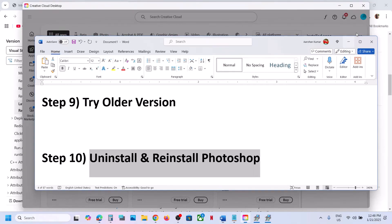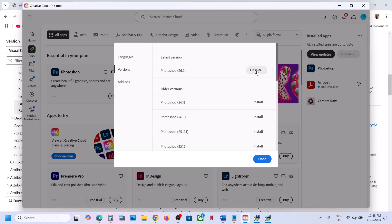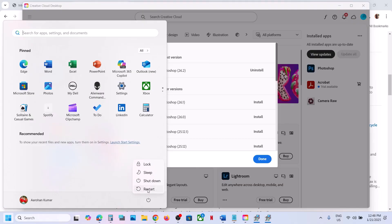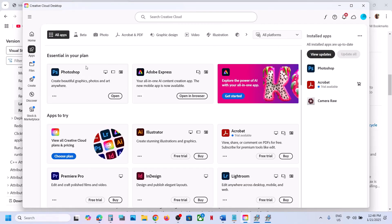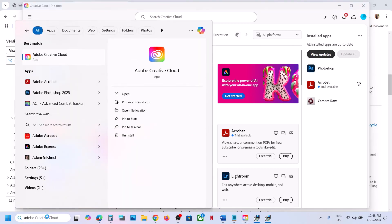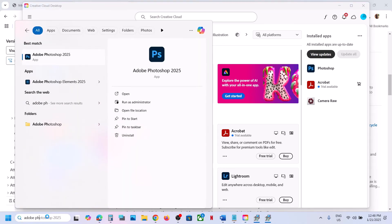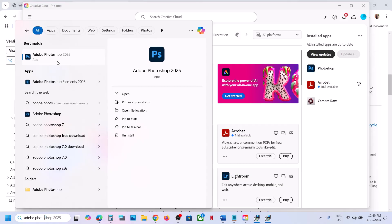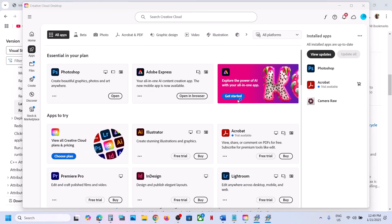If still not working, the last step is to uninstall and reinstall Photoshop. Simply uninstall it, restart your computer, then open Adobe Creative Cloud and click the Install button to reinstall Photoshop. One of the steps shown in this video should help you launch Adobe Photoshop successfully on your Windows computer. Thank you so much for your time — please like this video and subscribe to my channel.